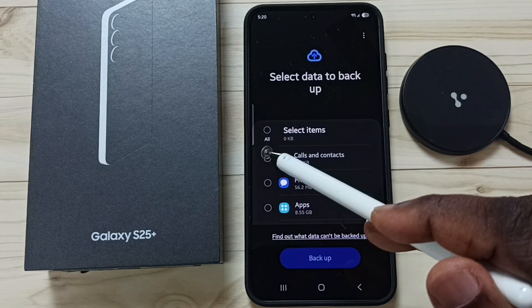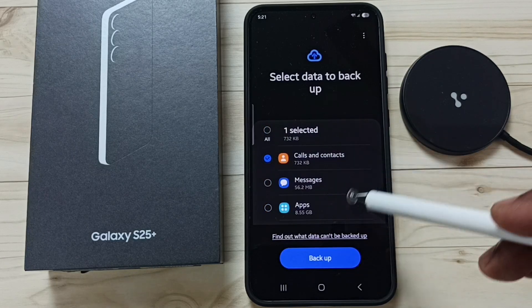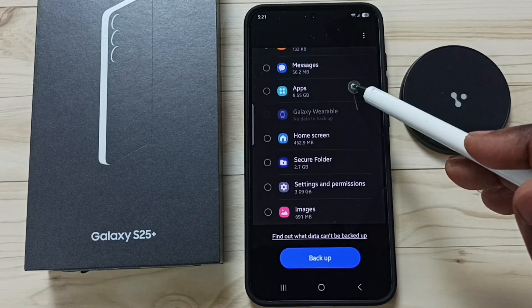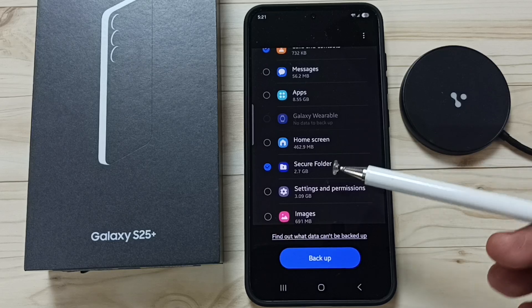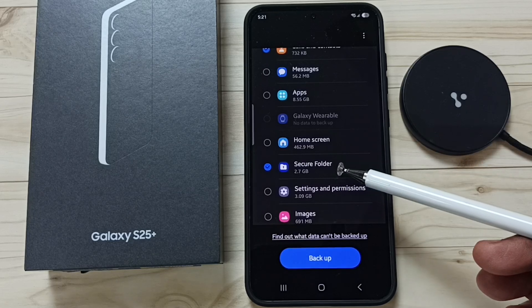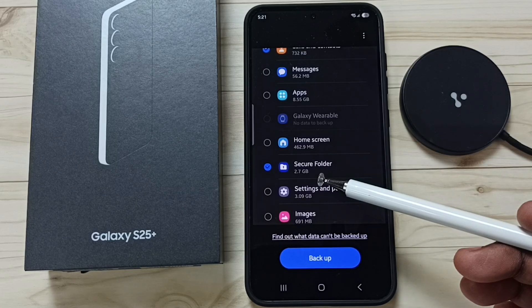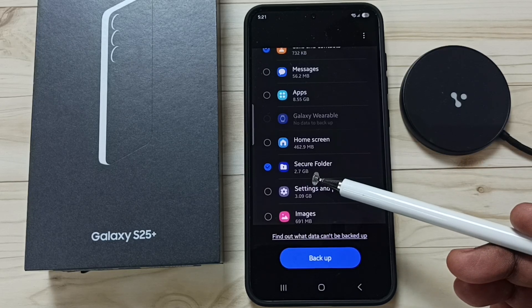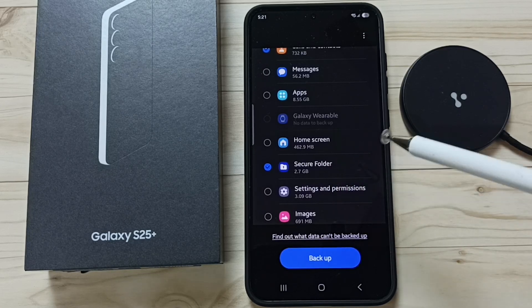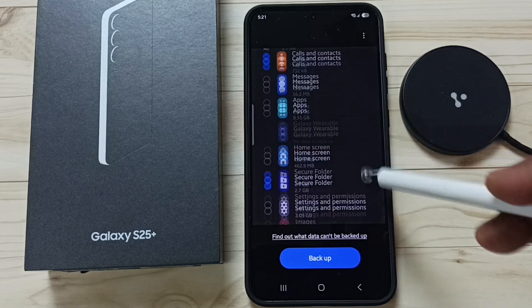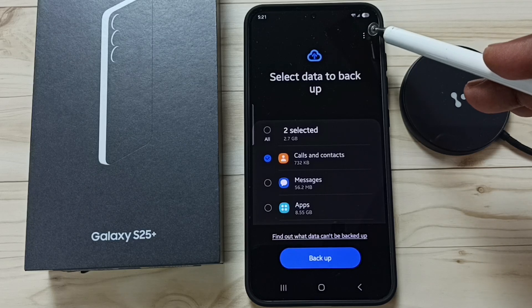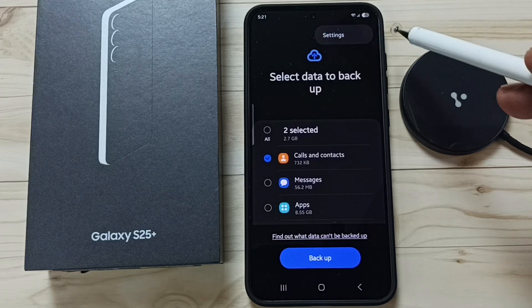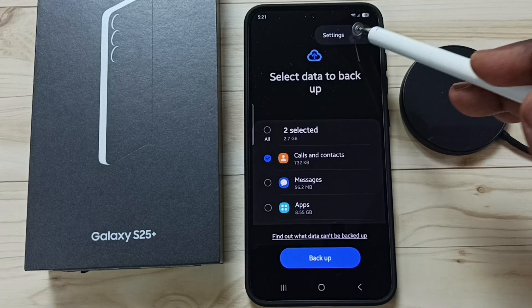Unselect all, then select only Calls and Contacts and Secure Folder. You can see the size of the Secure Folder — it says 2.7 GB. Then tap on the three dots in the top right corner and tap on Settings.